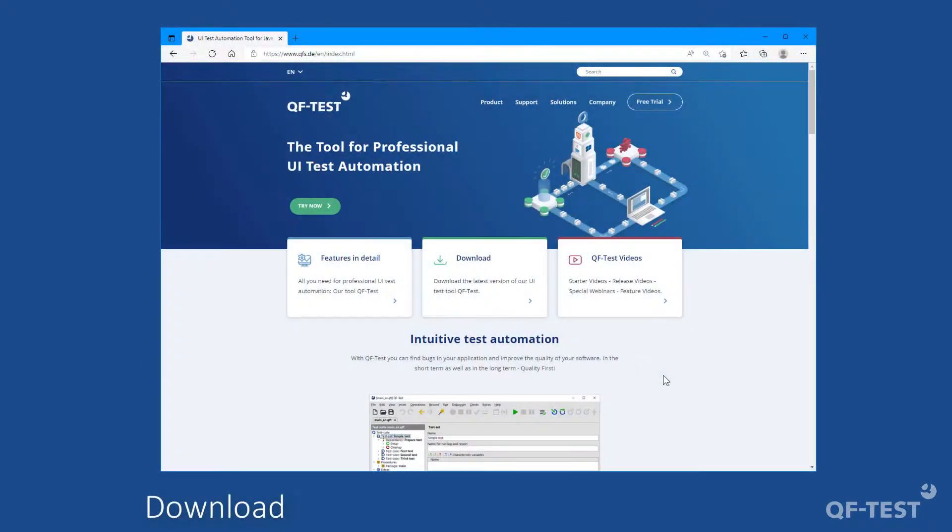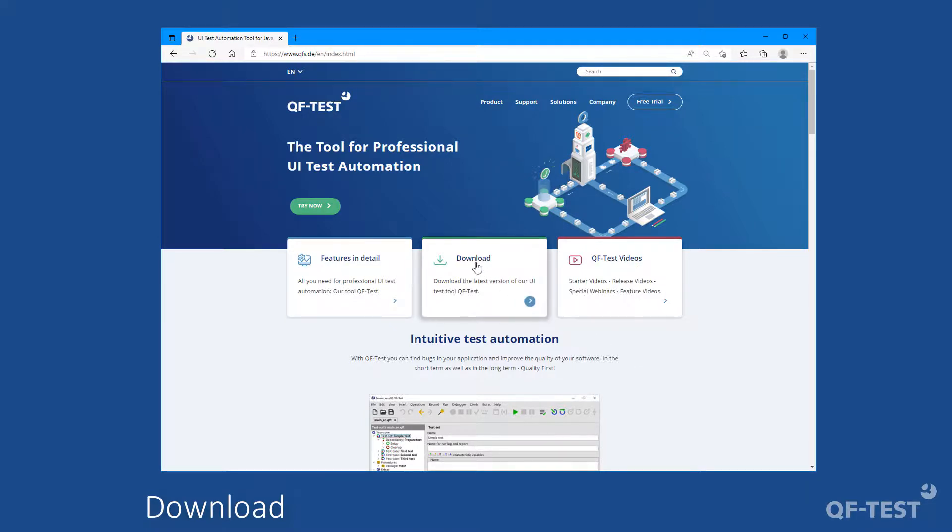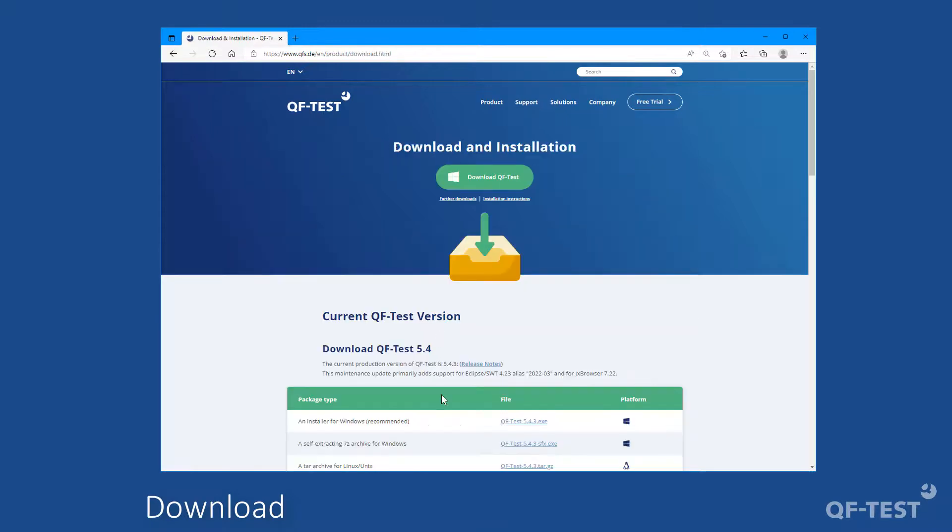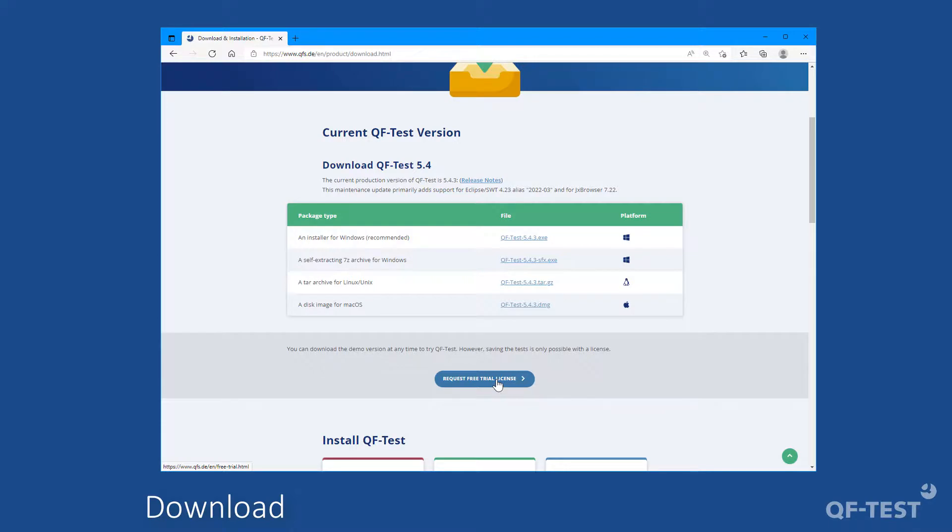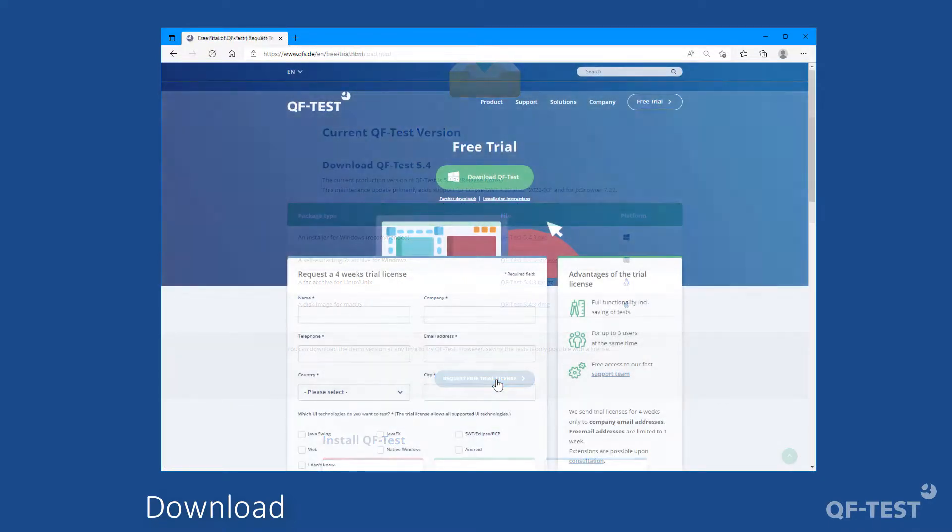To try out QF-Test, it is best to simply download the latest version from the webpage www.qfs.de and then switch to the download area and download the current version and simply install it. You can start directly without any further action. It is also best to apply for a 4-week test license on the download page which allows you to save your results.